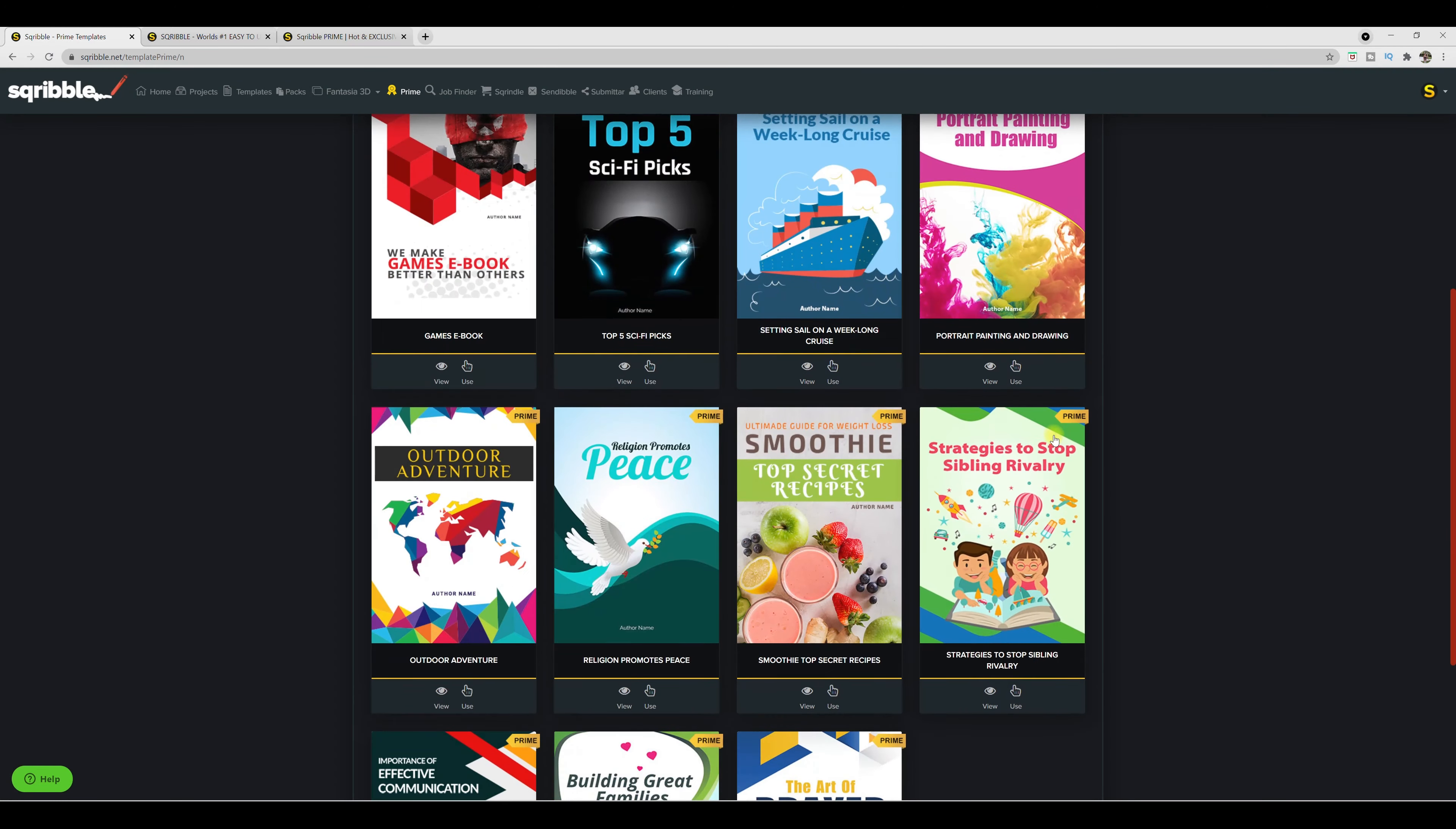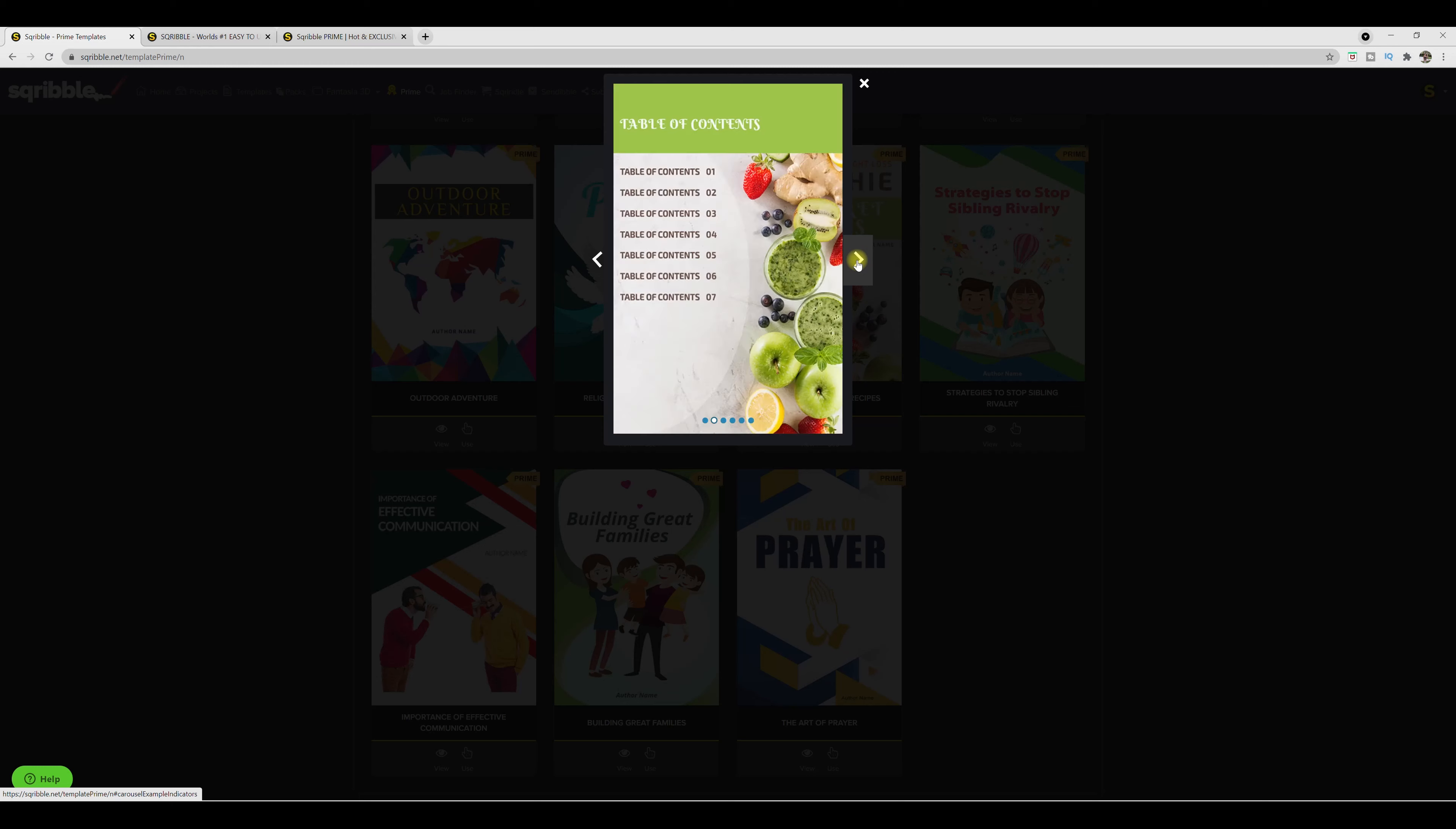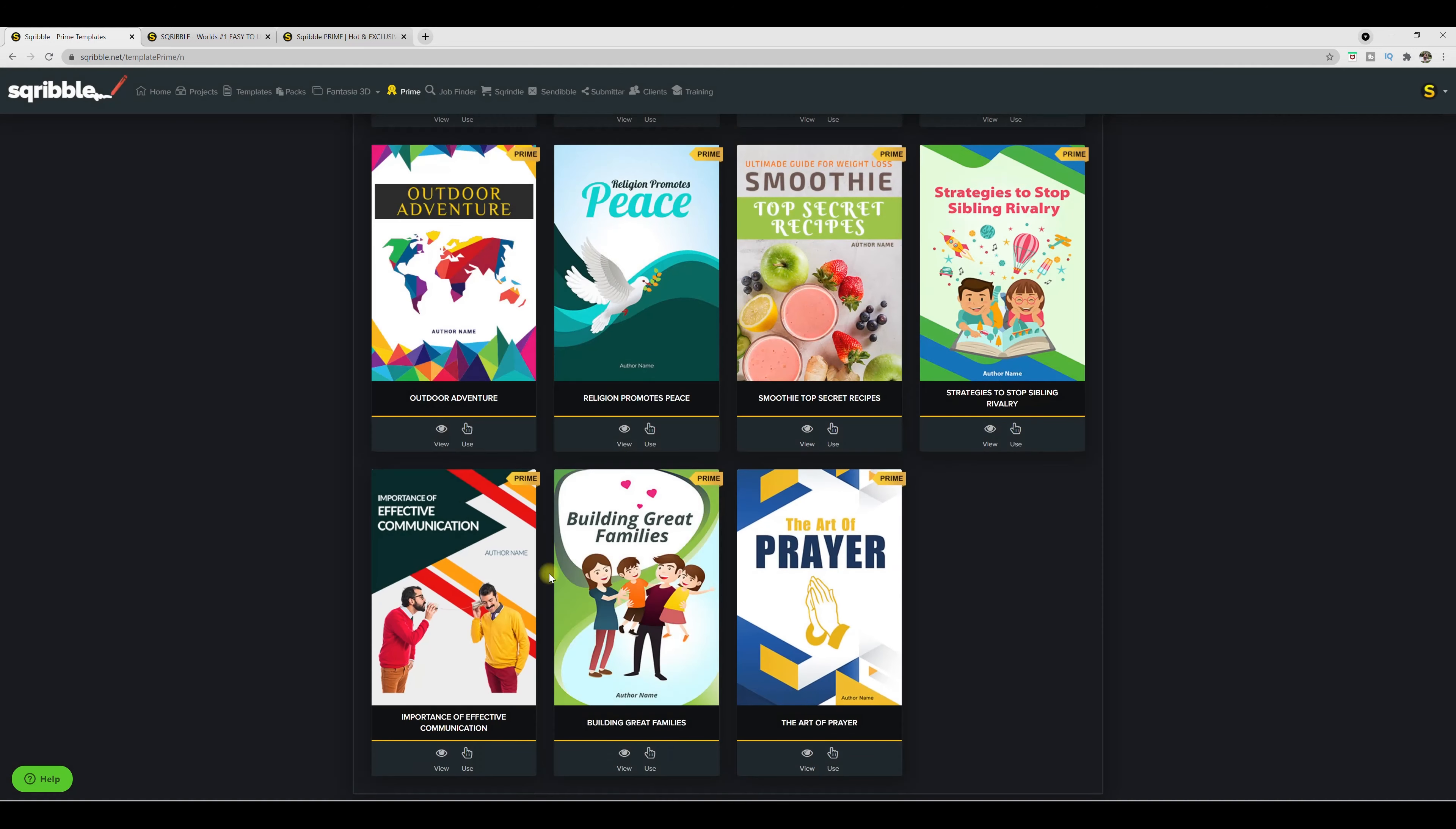And then just to show you an example of something else, smoothie top secret recipes. Let's take a look at this one. So over here, we can view it. So here's the ultimate guide for weight loss smoothie top secret recipes. You have your table of contents. This one really looks good. I like the vibrant colors, things you need to get started to page three, fruit and veggie smoothies. And thank you. This one looks also good.